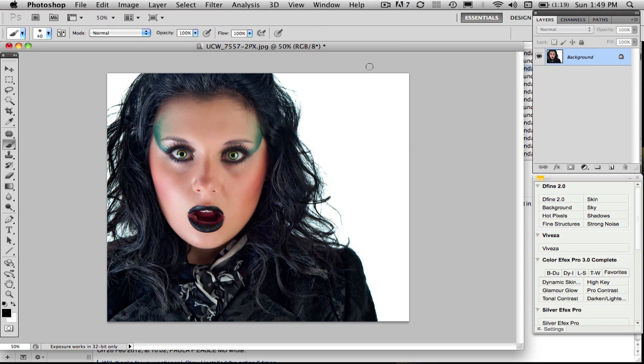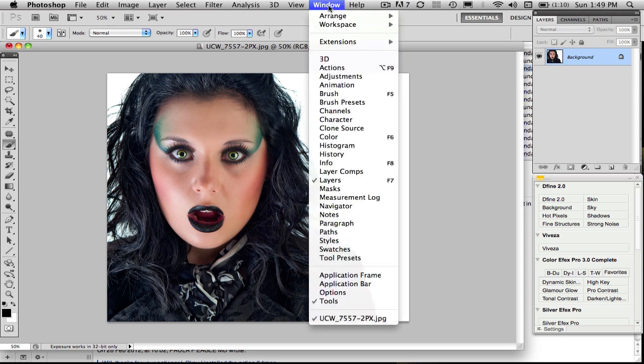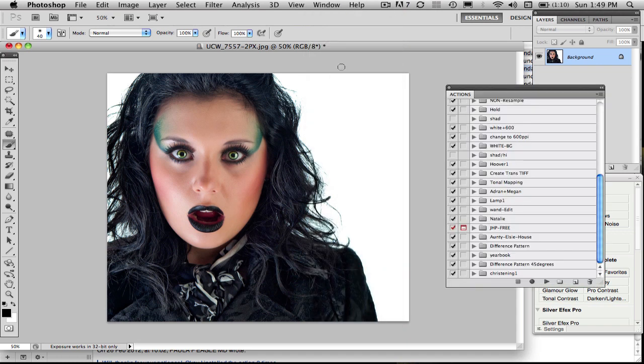Providing you've got the layers showing, not that it matters too much. To execute the action, just click on the Windows option here. Come down to Actions. That will load your actions here. I've got a whole lot, as you can see. Scroll down until you find this one here.